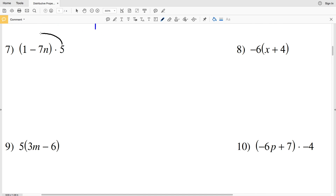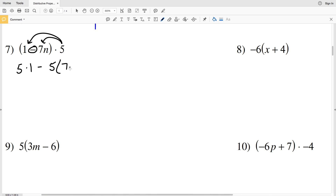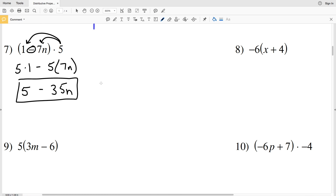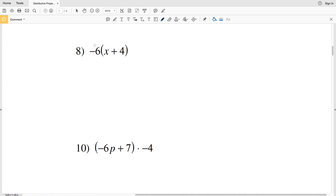For number seven, we're multiplying 5 by 1 and then subtracting 5 times 7n. So we get 5 times 1 minus 5 times 7n. 5 times 1 is 5, and 5 times 7n is 35n. The simplified expression for number seven is 5 minus 35n.